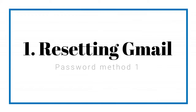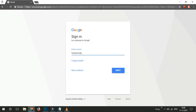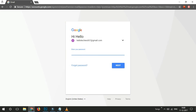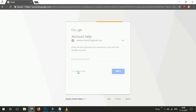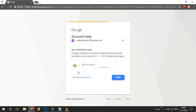Let's start with the first method of resetting your Gmail password. Access a Google login page — for example, gmail.com. Enter your email address and then tap on Next. You will then see a box telling you to enter your password, but since you don't know or can't remember your password, click on Forgot Password.